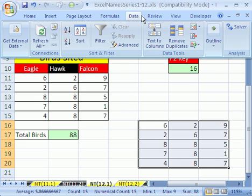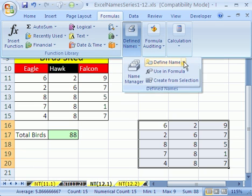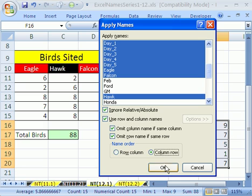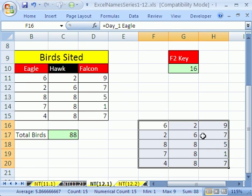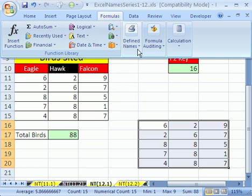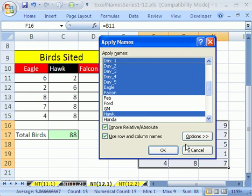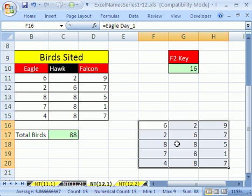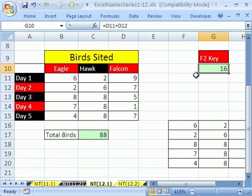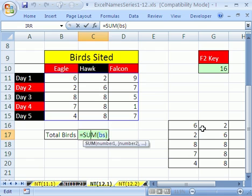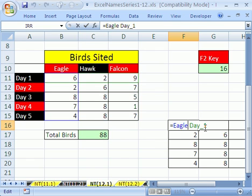Let's do the same thing again — Formulas, Names, Define Names, Apply Names — but go to Options and select Column first, so the birds will appear first in our formula. I'll put in a fresh equals sign and Control-Enter, then go back to Formulas, Find Names, Apply Names, Options, and click Column first. Click OK, and now the column came first: Eagle and then Day. So that's how to use the F2 key and Apply Names — how to apply a name after the fact, and how to apply row and column Intersection Operator names with control over the ordering.